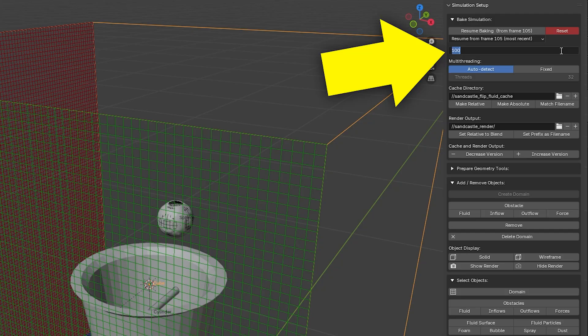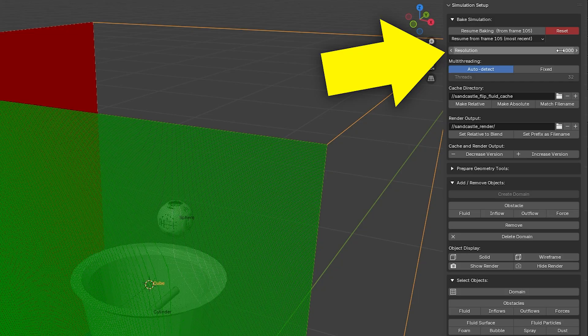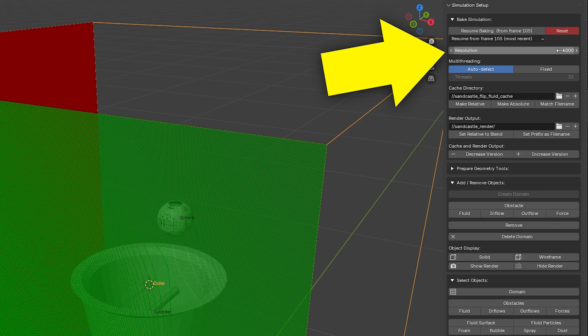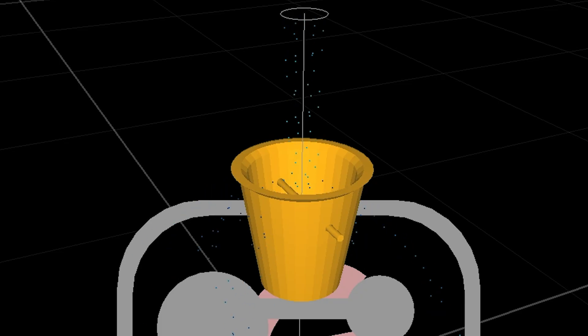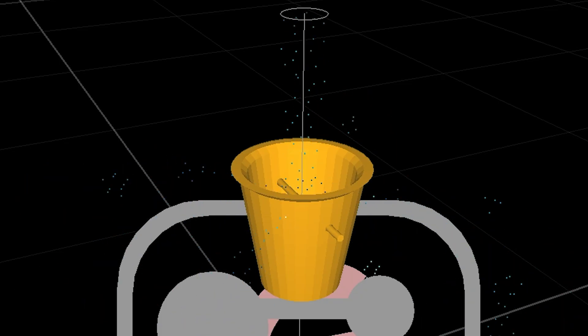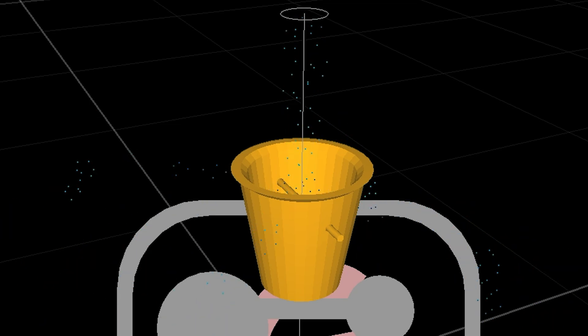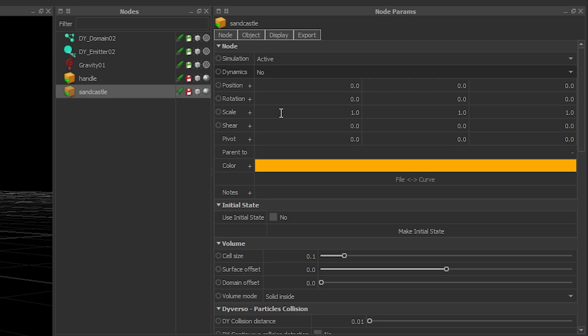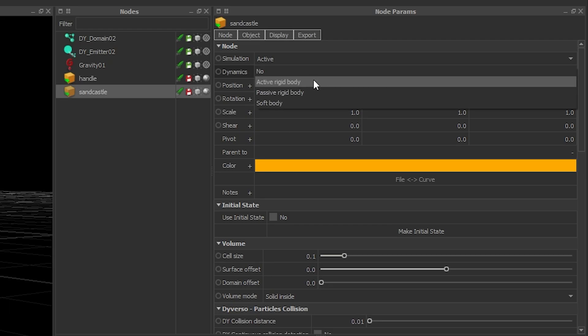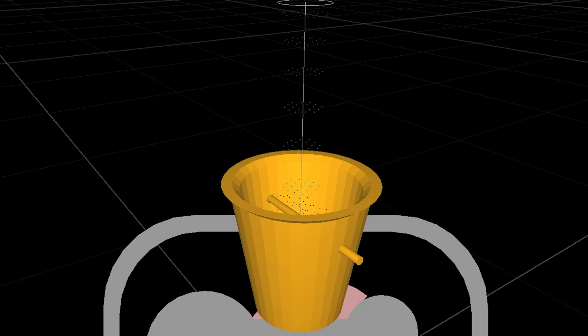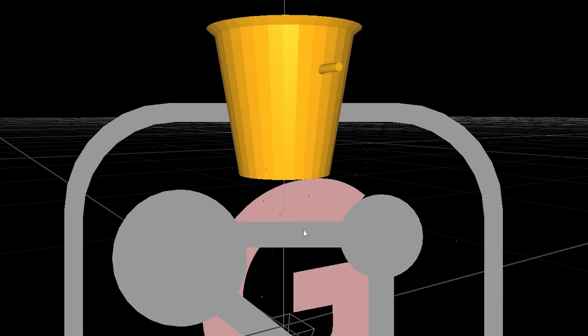The resolution determines the size of your particles. The higher the number, the smaller the particles, but also the longer it will take to simulate. I finally got a few droplets when bumping up the resolution, but it's going right through the bucket. Wait, there's no rigid body attached to it? Easy fix. Okay, now we're good to go.